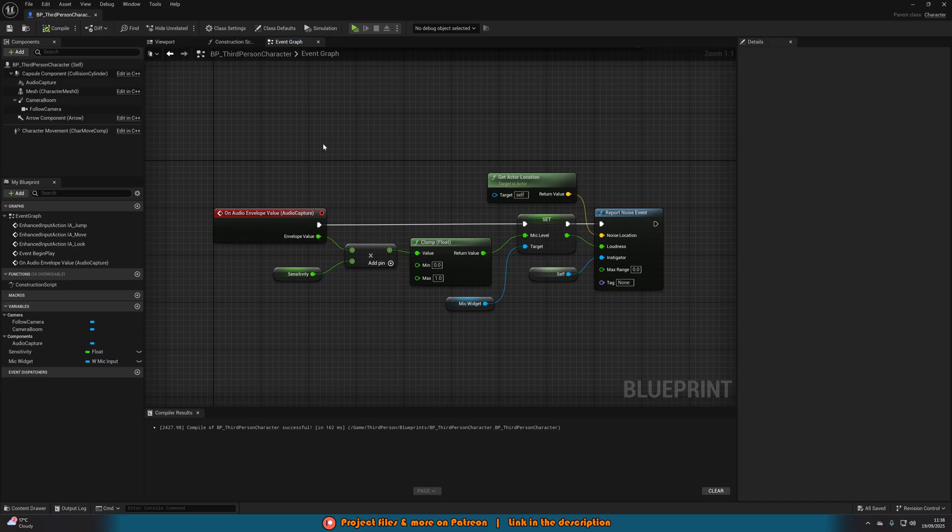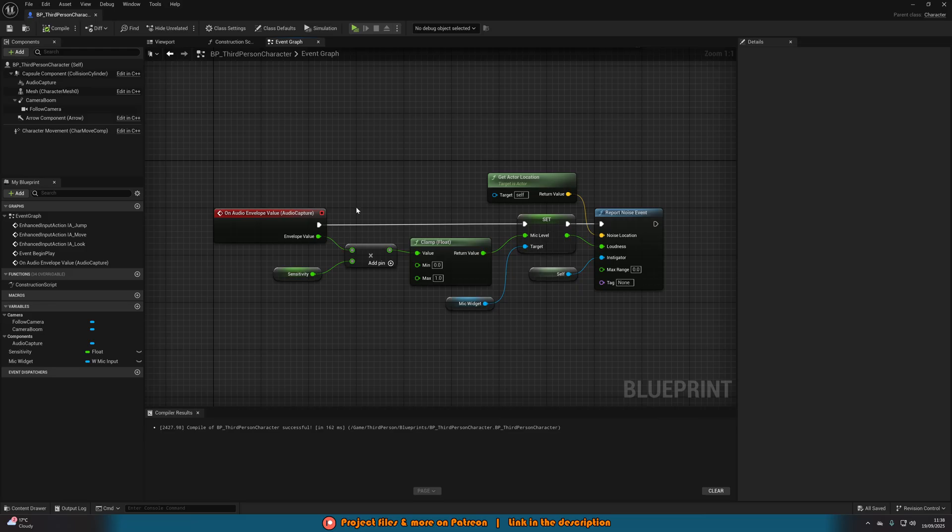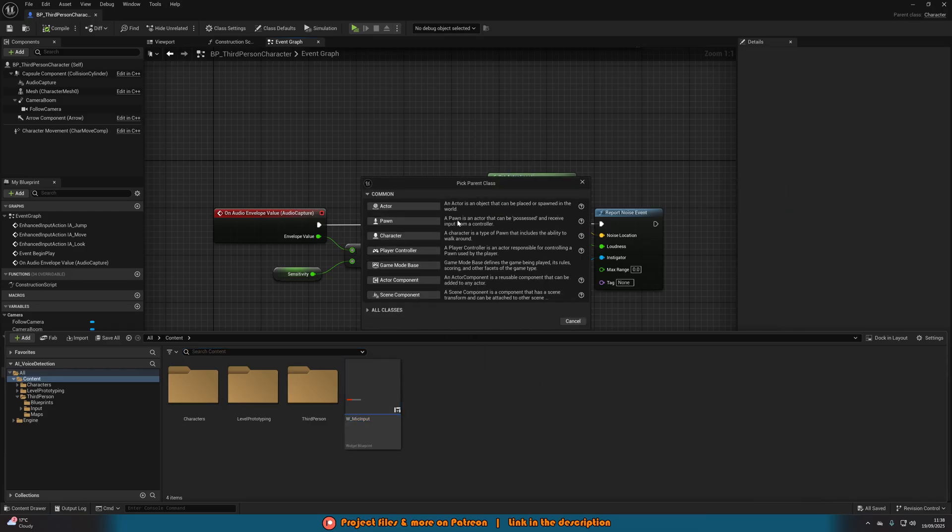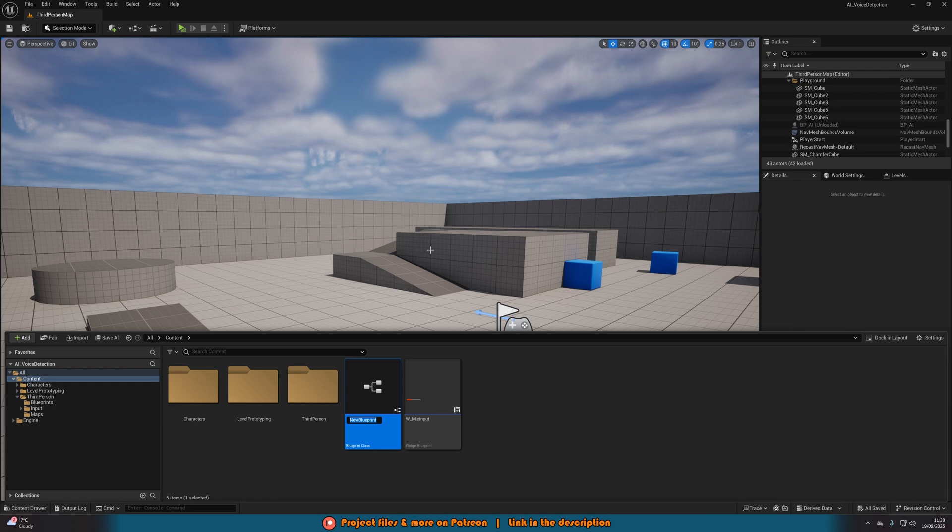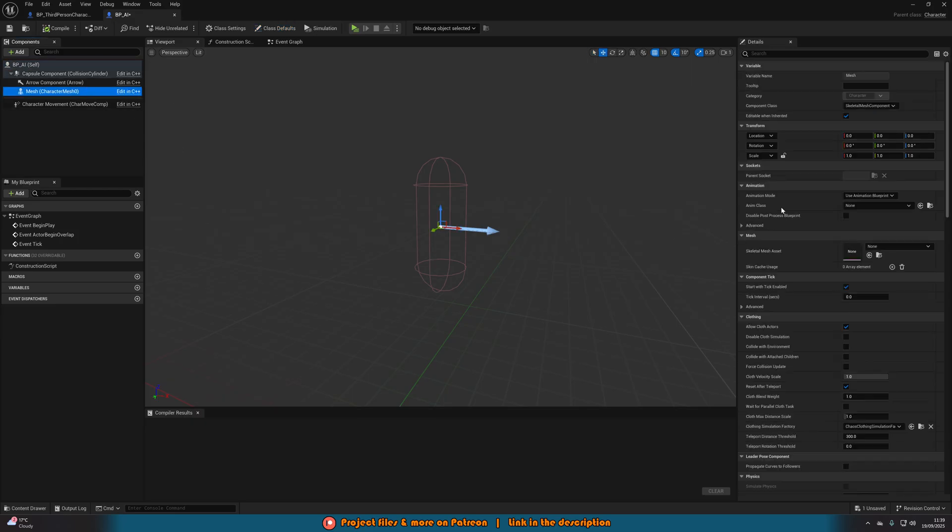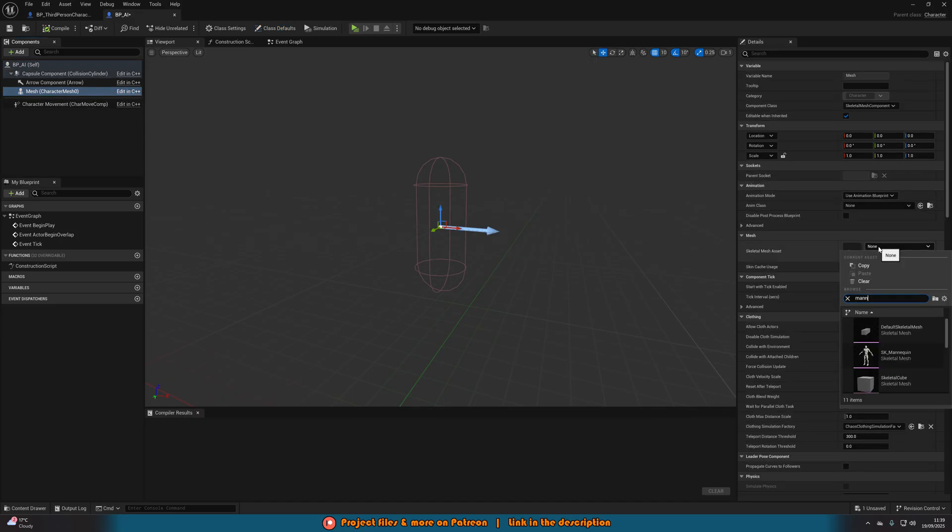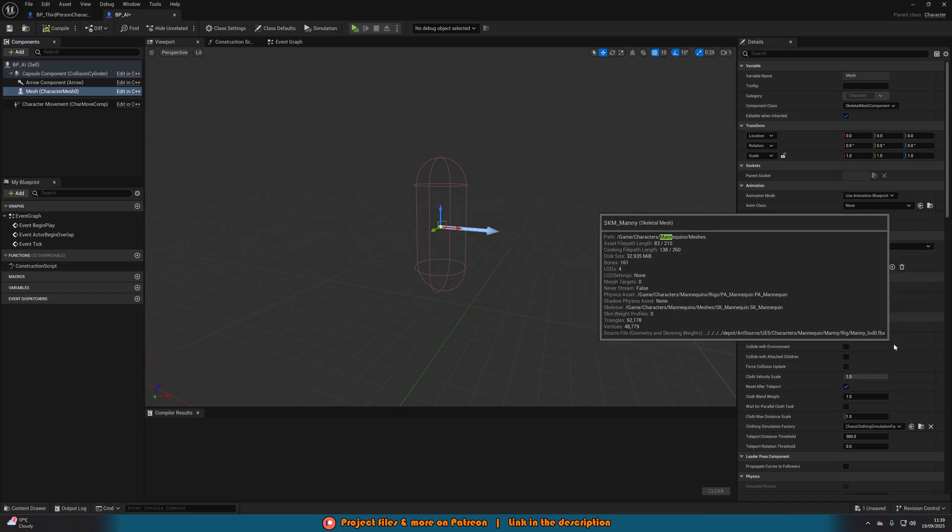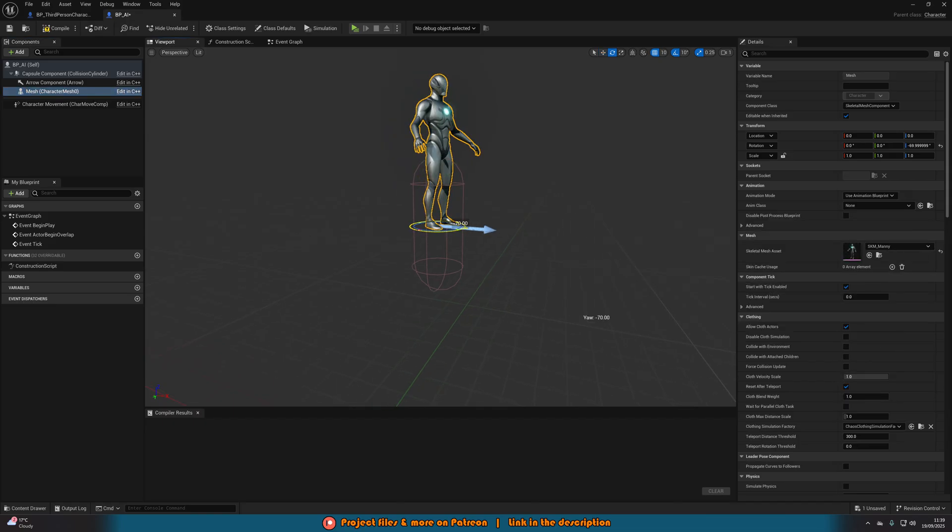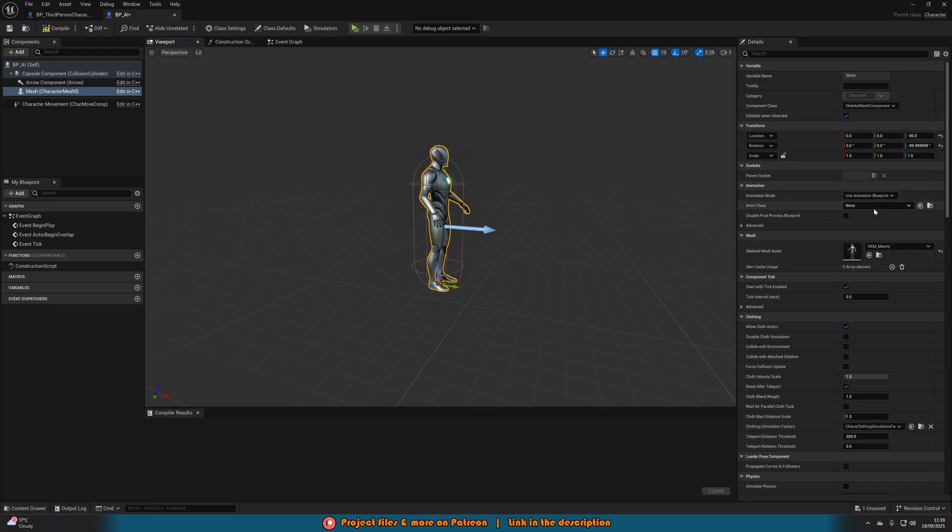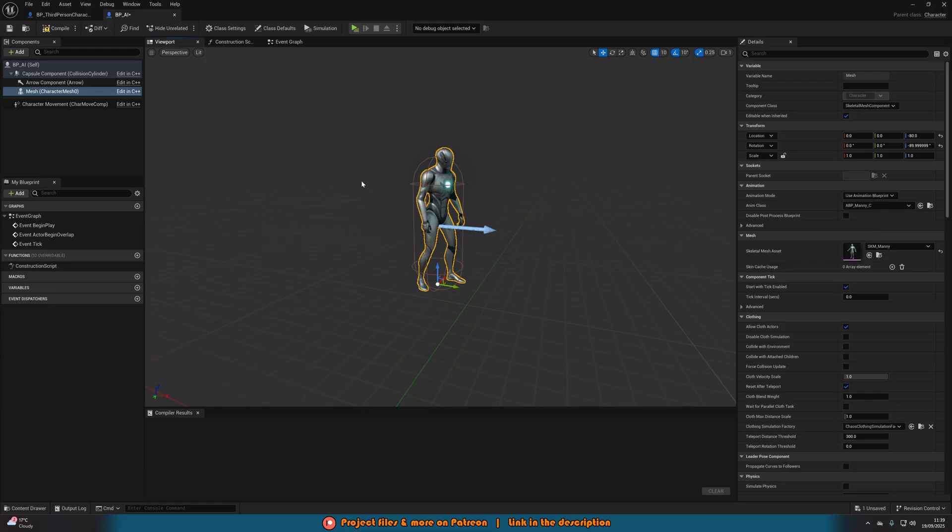Now that's sending the event out to the AI, we just need to create an AI that can listen to that event. Let's create our AI blueprint. If you already have one, use that. I'm going to make one for the purpose of the tutorial. I'm going to right click, blueprint class, create a character. I'm going to name this BP underscore AI. We'll open it up straight away. In here, I'm simply going to use the mannequin. SKM mani. I'll move this into the position I'd like it to be in and give it the default ABP mani animation blueprint as well.